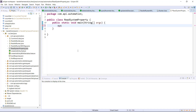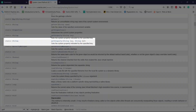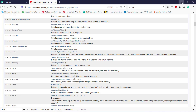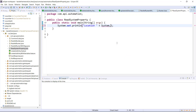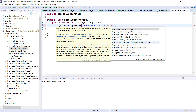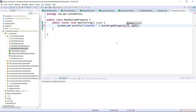Let me add a sysout statement in this main method. The name of the first property is location. As you can see in the documentation, this method is a static method, so I can use the class name to call it: System.getProperty, property name is location, and its default value.